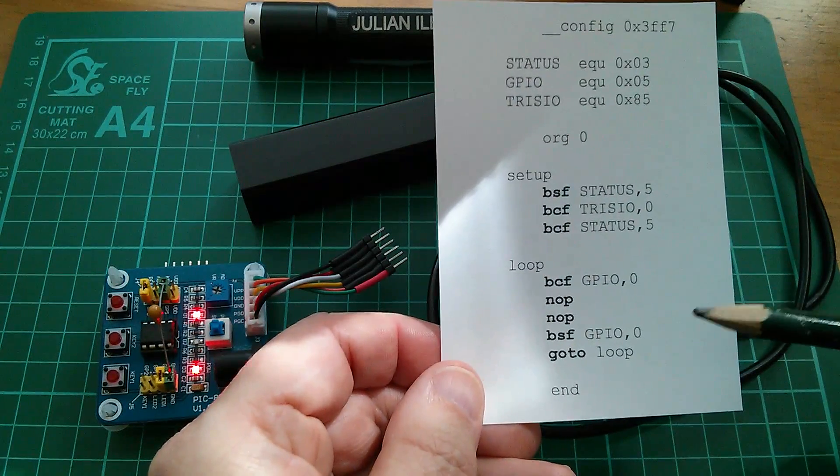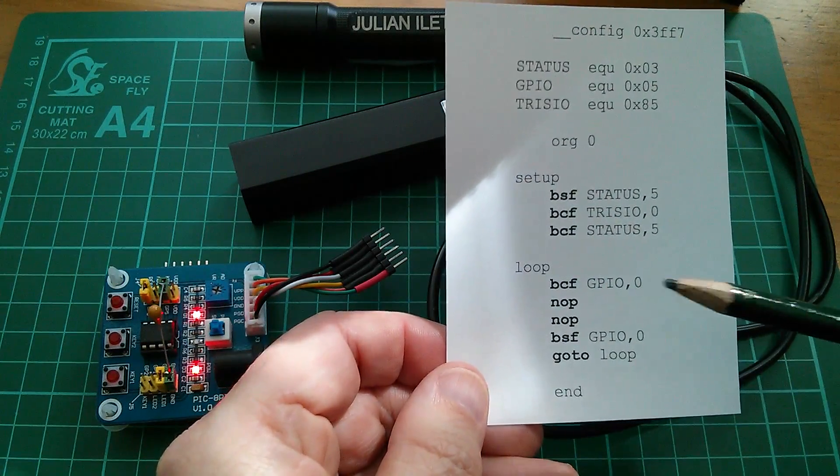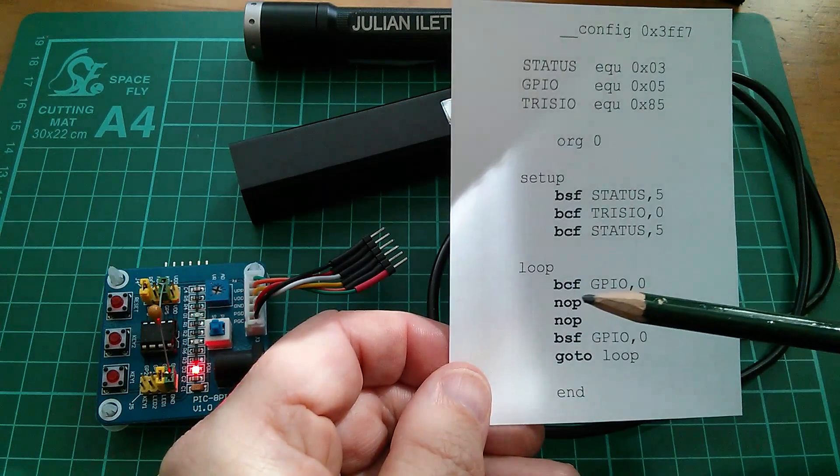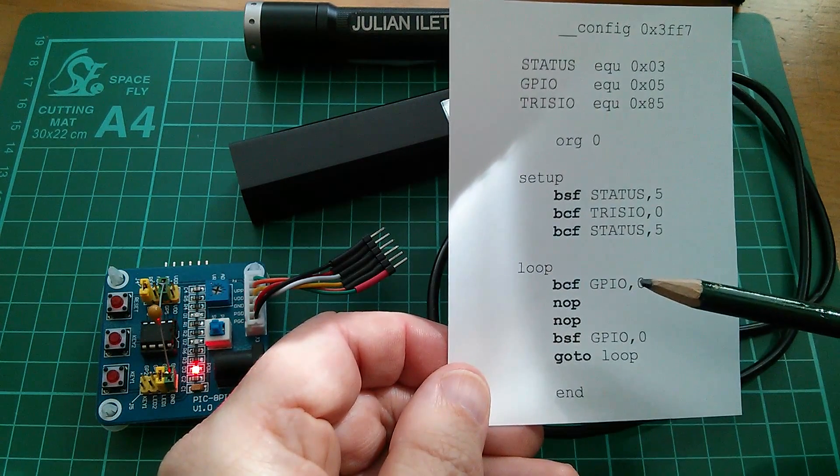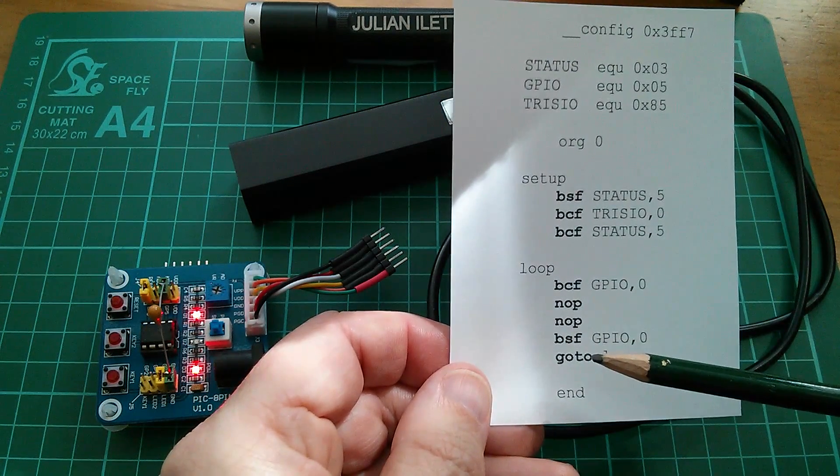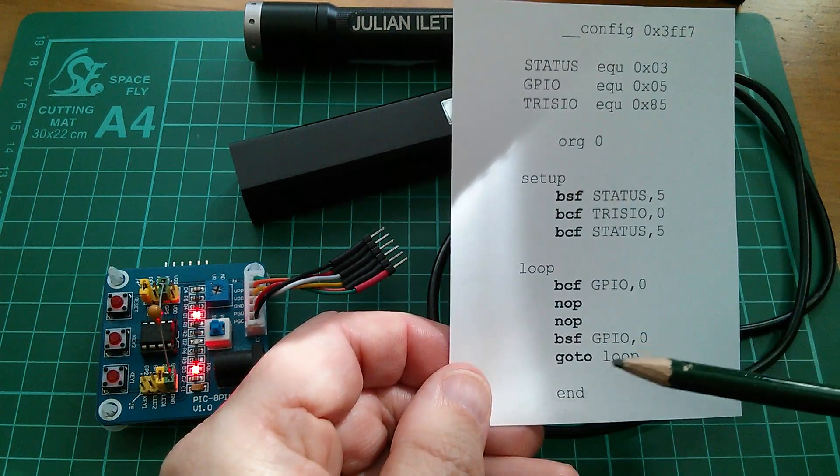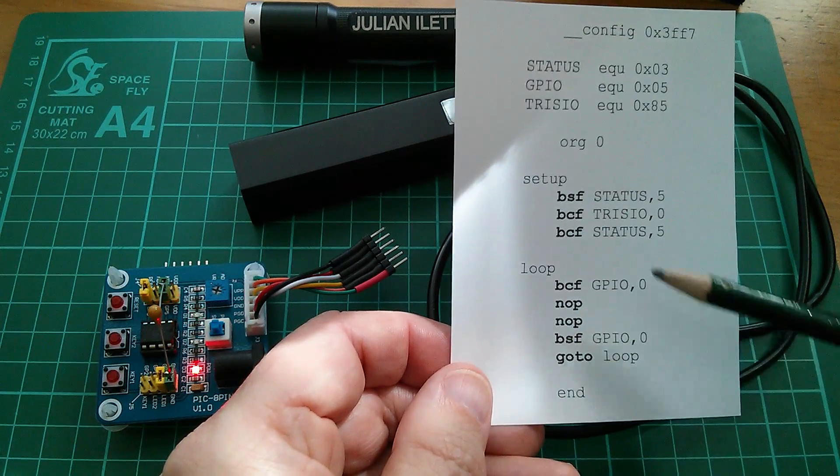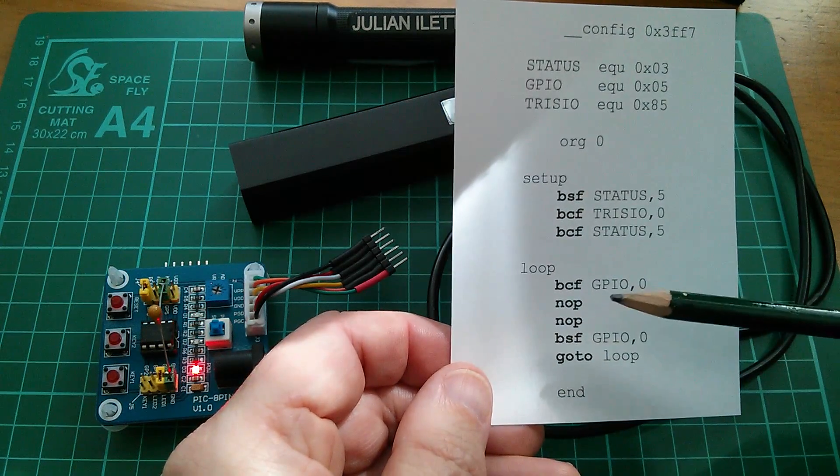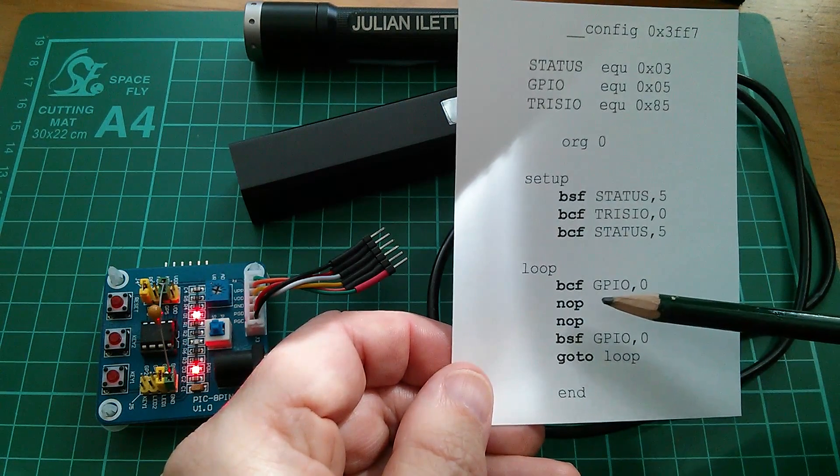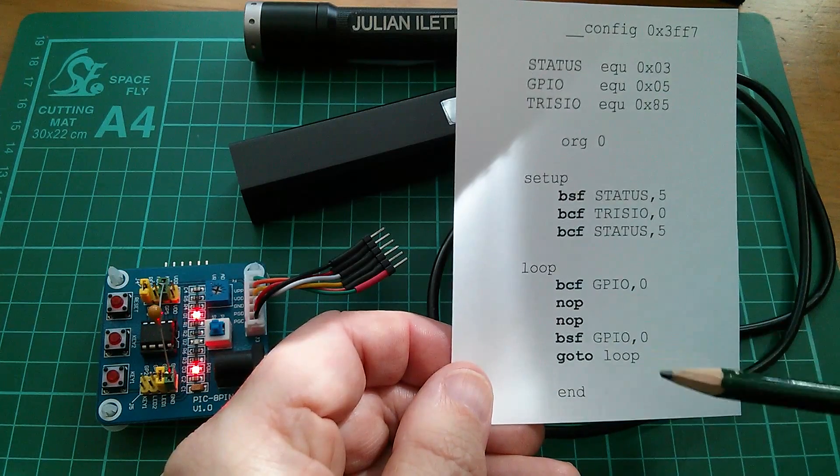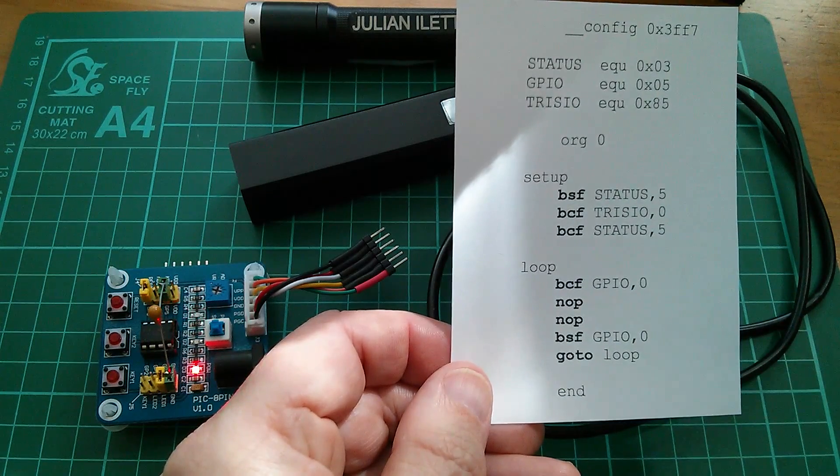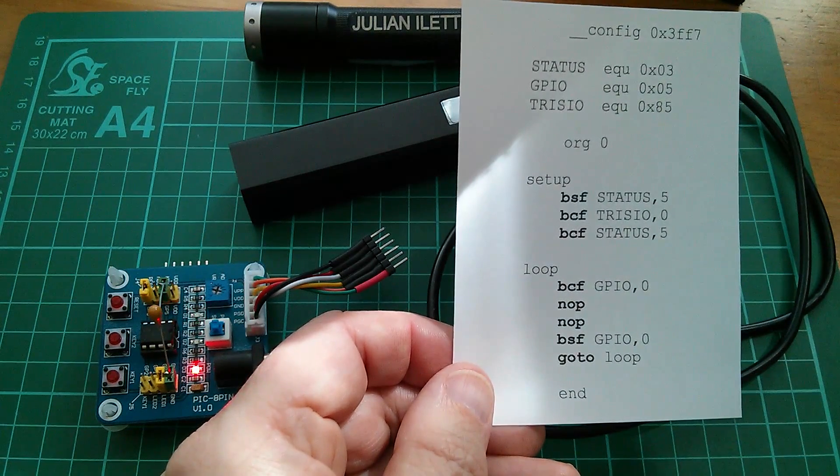That was fixed in update 2.1 by putting two no-ops after switching the LED on. The go-to after switching it off balances this loop because two no-ops is two instruction cycles and a go-to is also two instruction cycles.